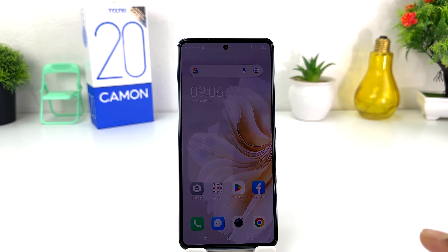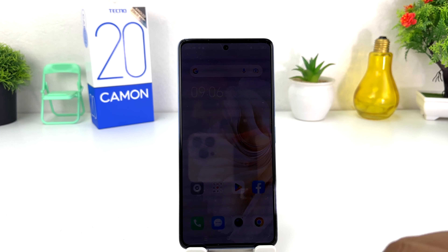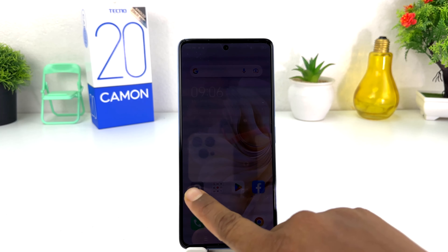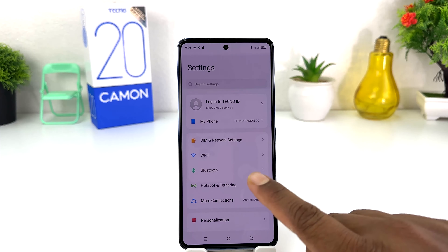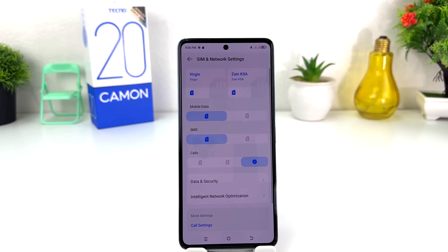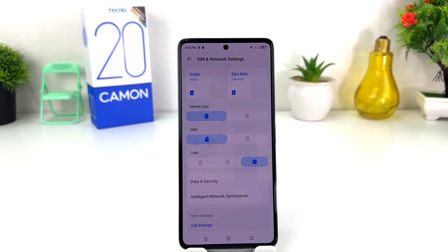In order to do that, it's really very easy and simple. You need to click on Settings in your Tecno Camon 20. After clicking Settings, you need to click on SIM and Network Setting. After clicking SIM and Network Setting, you're going to see a stylish display appear just like this.